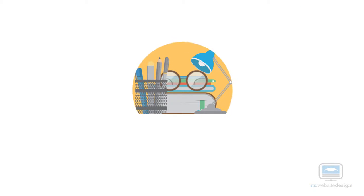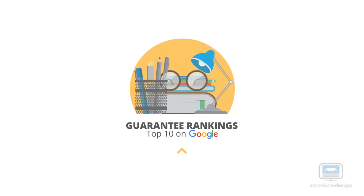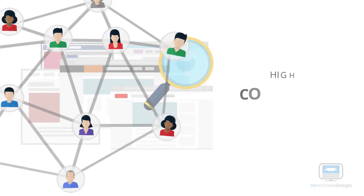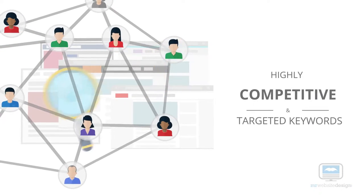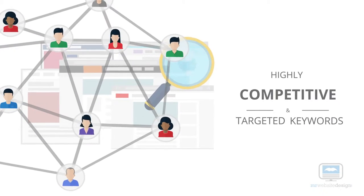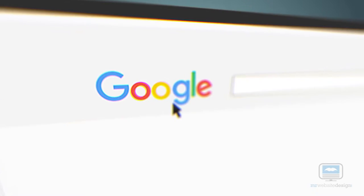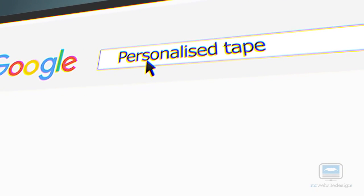The task we were given was to guarantee rankings in the top 10 on Google for their highly competitive targeted keywords and we are proud to say here are the results.